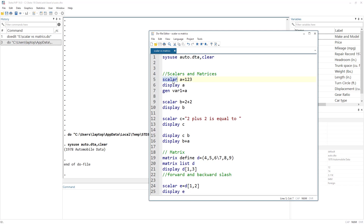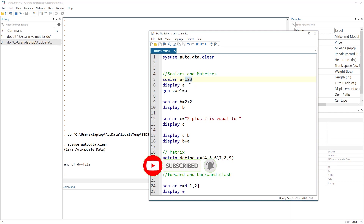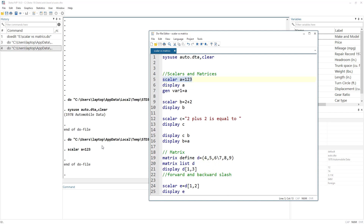To define a scalar, we write the command 'scalar' — this always remains the same — then a variable name. This variable won't appear in the variable window; it will be stored in the internal memory. Let's call it 'a', then we use the equal sign, which is an assignment operator, and give it a numerical value of 123. We've defined a scalar storing a single numerical value.